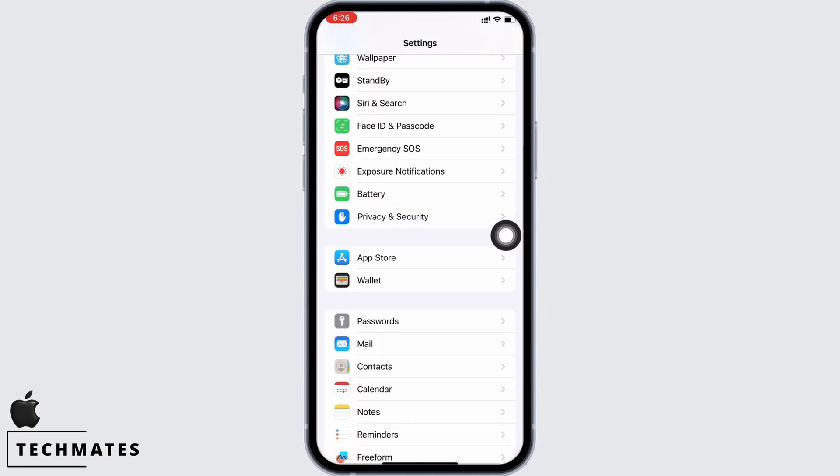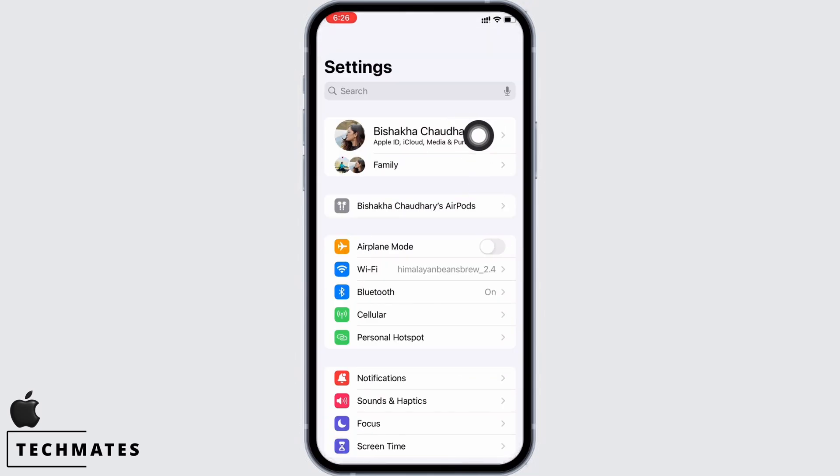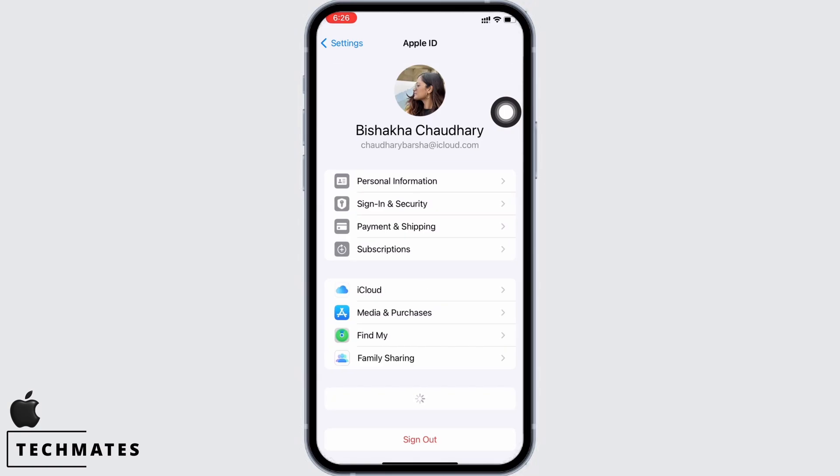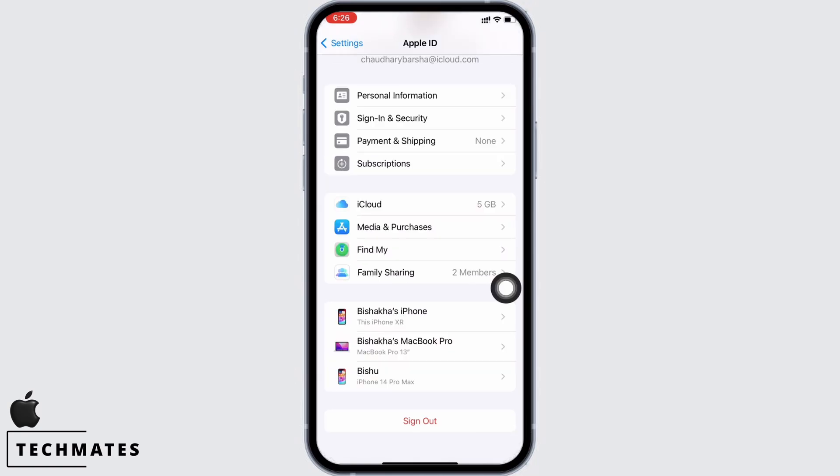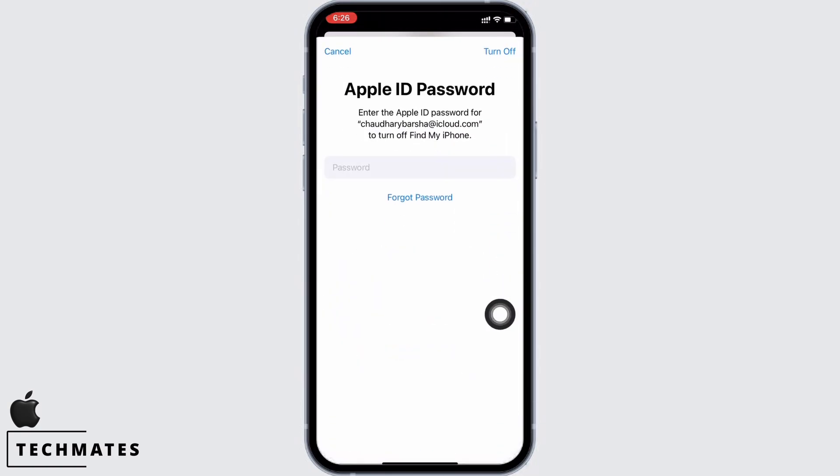Also, tap on your name banner and scroll down and sign out of the device by entering your password and then tapping on the turn off button.